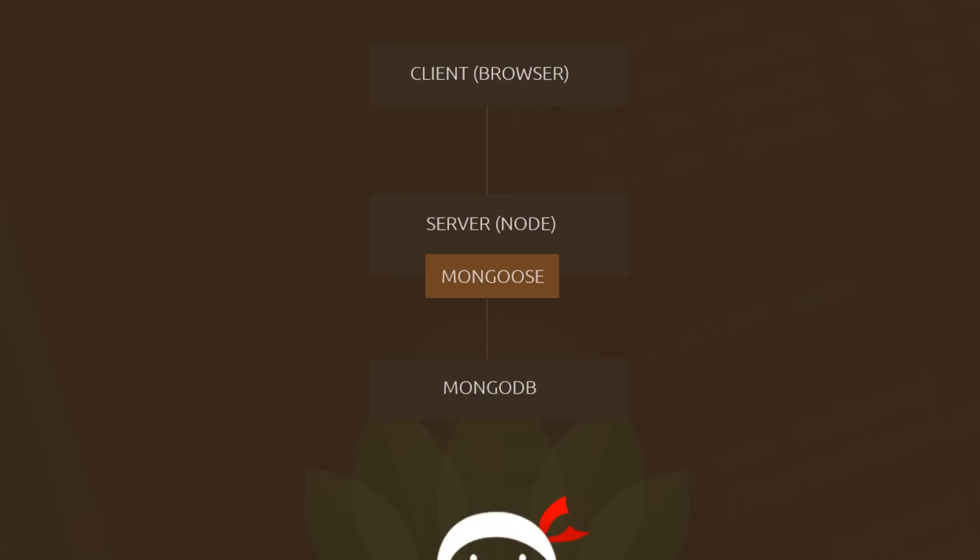The way it works is as follows. We have our client, the browser — so we navigate to our website in the browser. We've got Node running on the server in this case, and when we make a request to that server, the server handles it. If we want to see some data, it goes off to MongoDB, grabs that data, brings it back, and it can show it to us in the client or the browser. So that's all pretty simple.